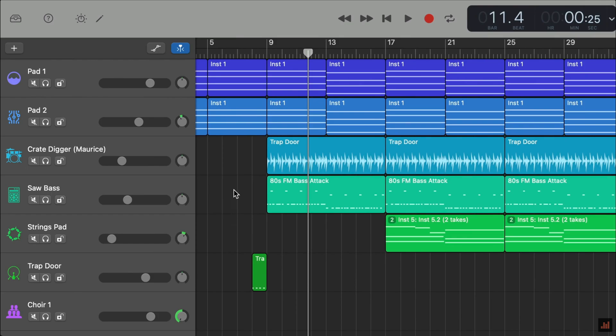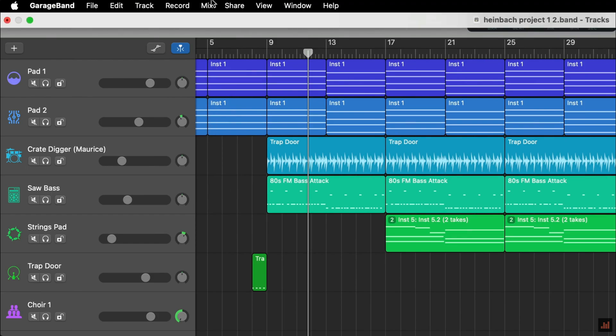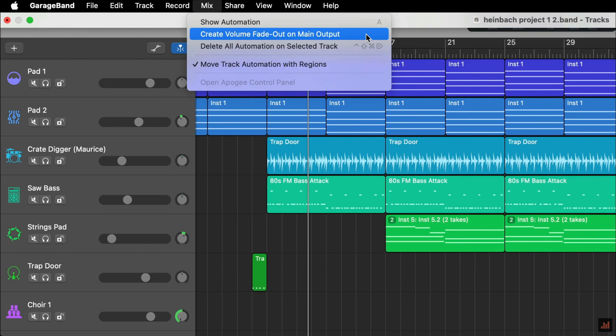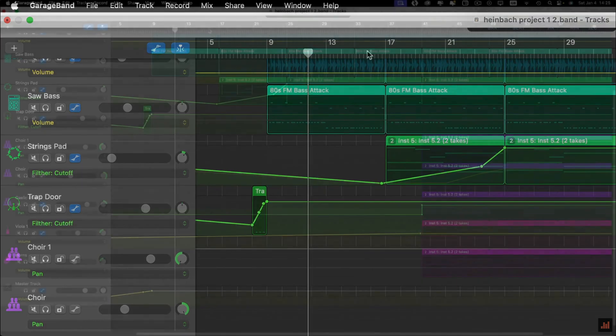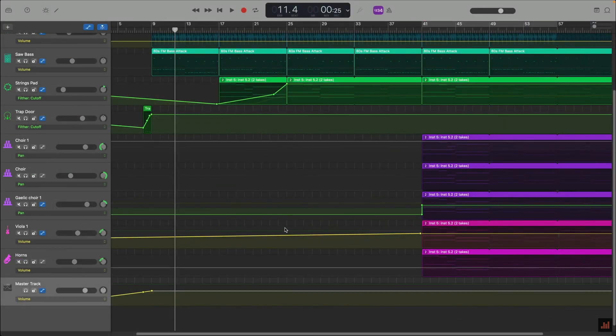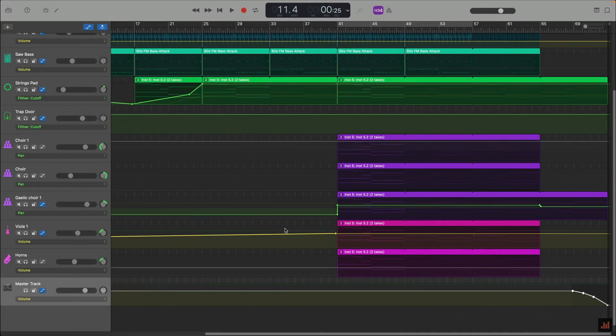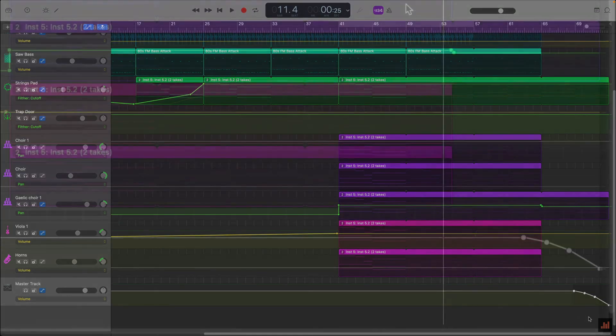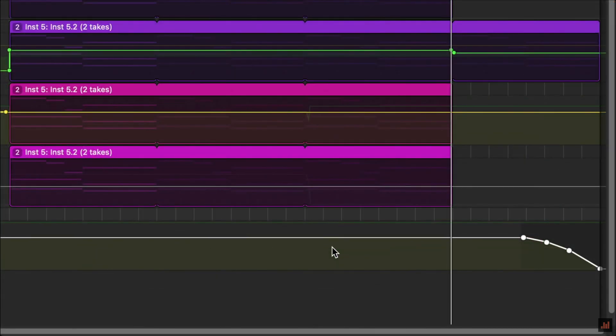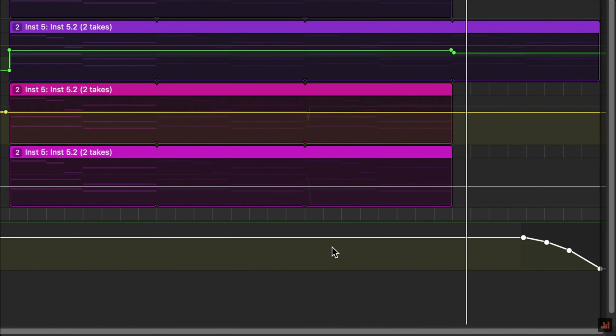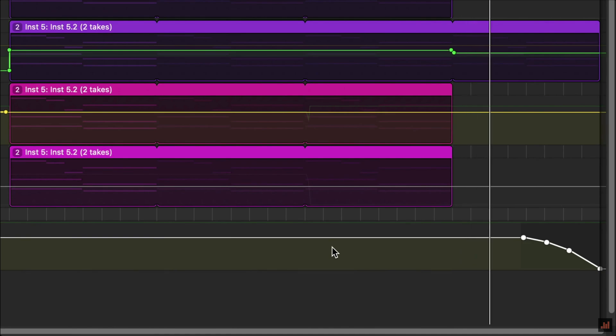Creating a fade out at the end of your project is far more straightforward. In fact, GarageBand can actually make one for you. Simply select Mix from the toolbar and then select Create Volume Fade Out on Main Output from the menu. GarageBand automatically creates several automation points at the end of your project. This automation curve has between three and four points on it and is gradually decreasing.